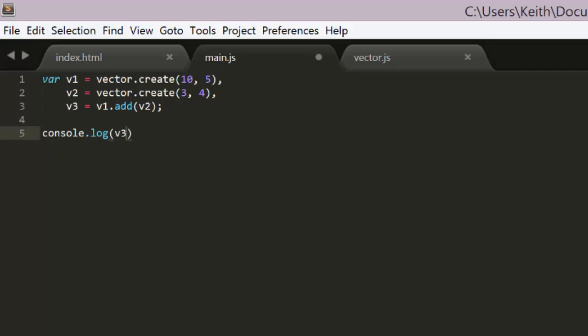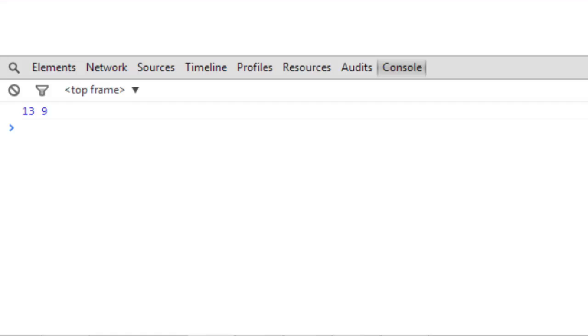Then we can check the x and y of v3, which should be 13 and 9. So we log that, we check chrome, and all is good.